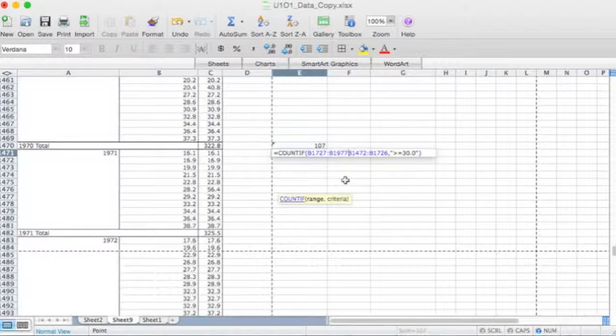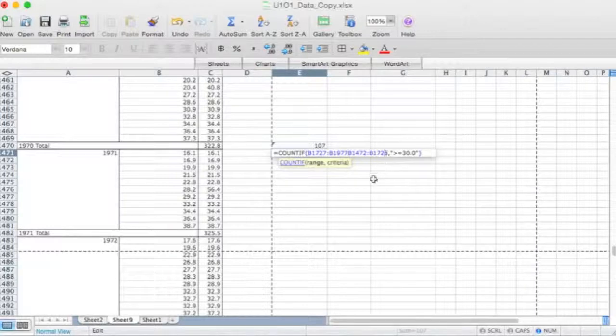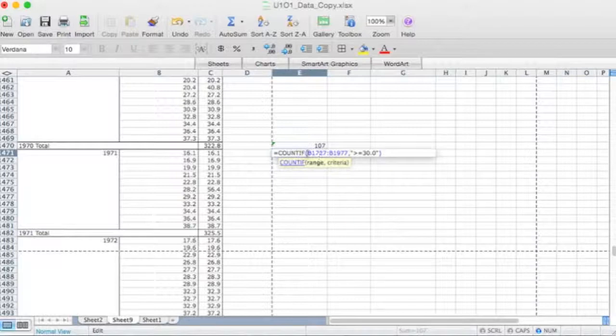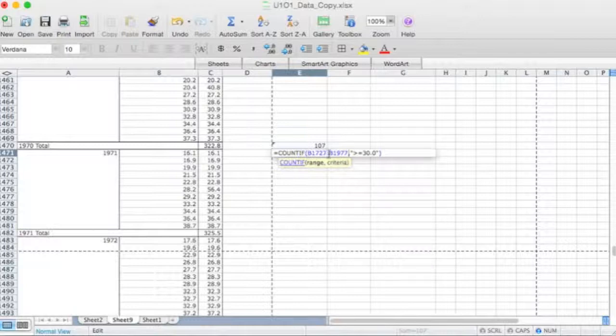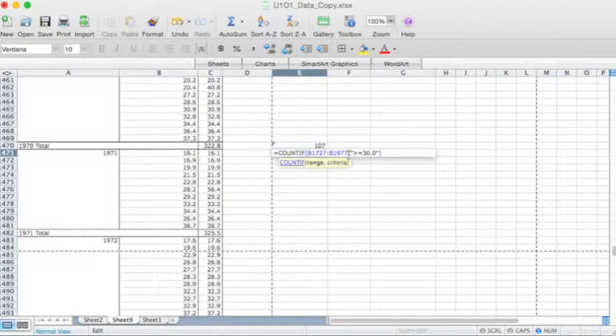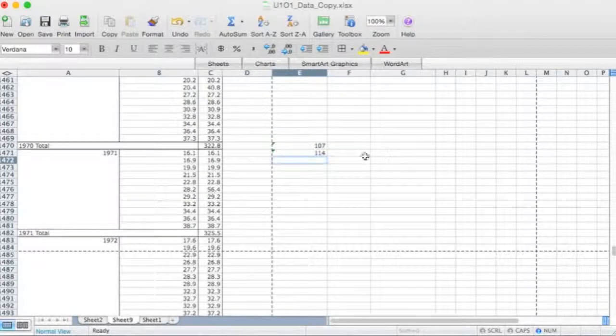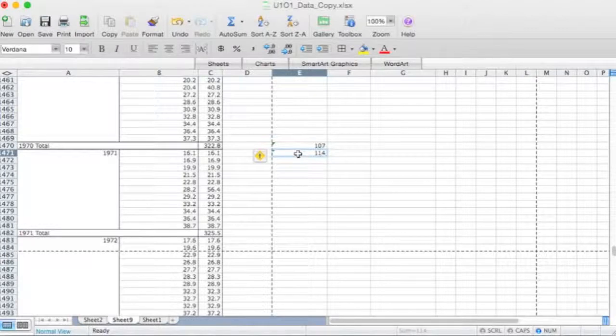And you can see it's got the previous range there, so we want to get rid of that. I'll just backspace that one. Okay, so we've got our new range from 1990 to 2010, B1727 to cell B1977, and we've got the condition or the criteria, which is greater than or equal to 30 degrees centigrade. We hit the return key and we've got 114.